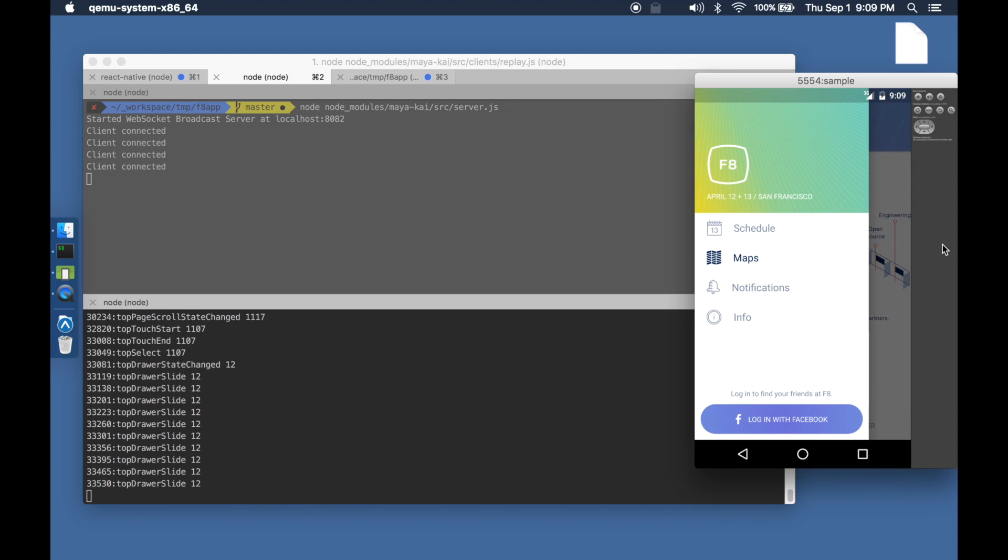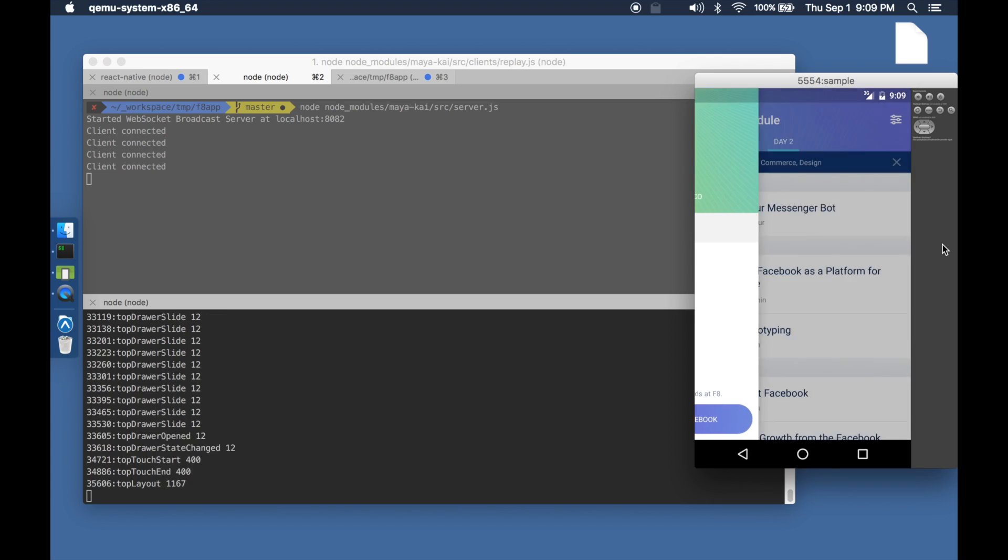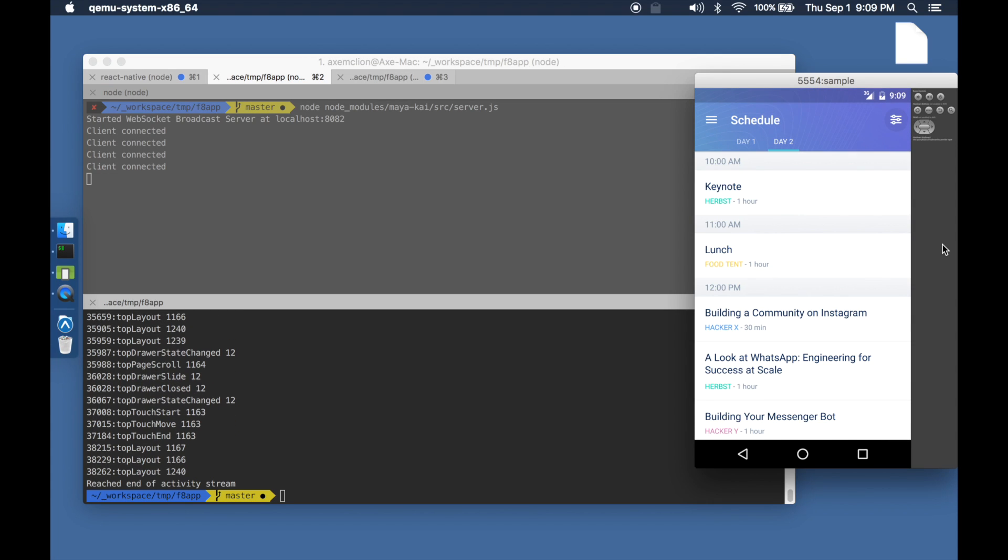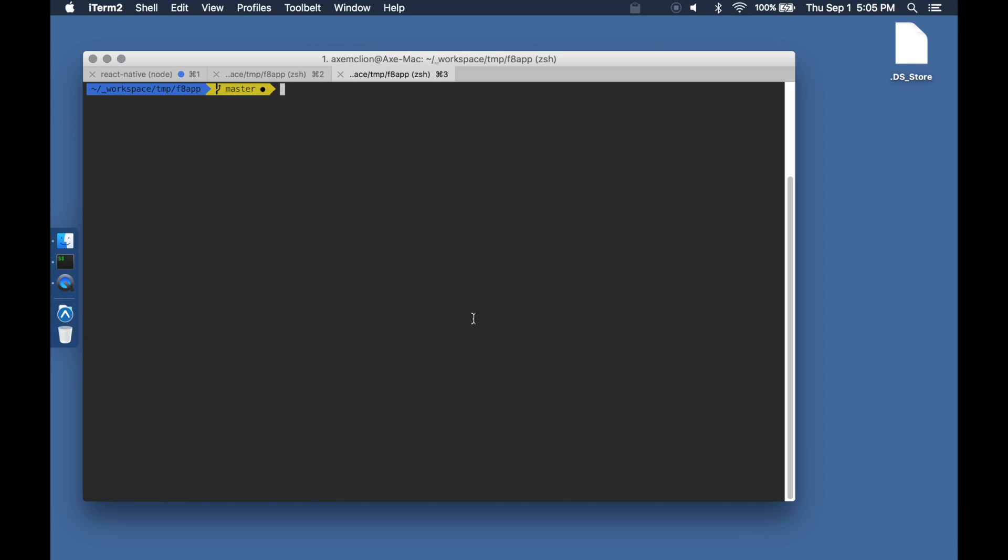And that's how record and replay works. Let's close the emulator now and look at the gesture mirroring demo across multiple devices.